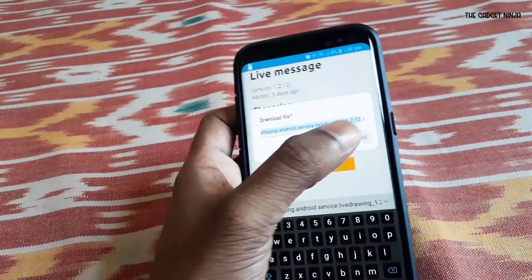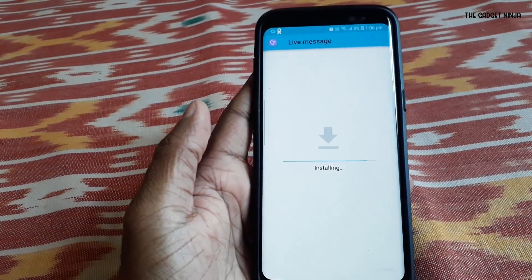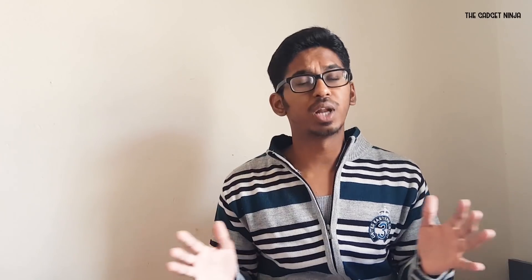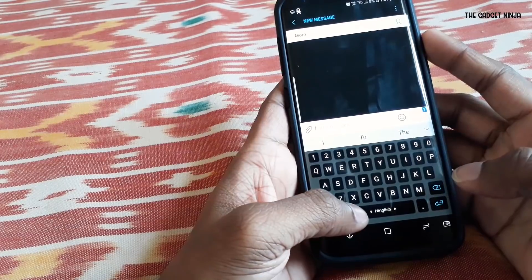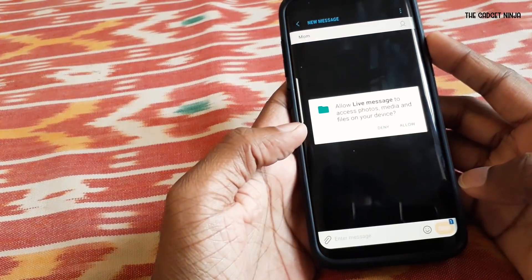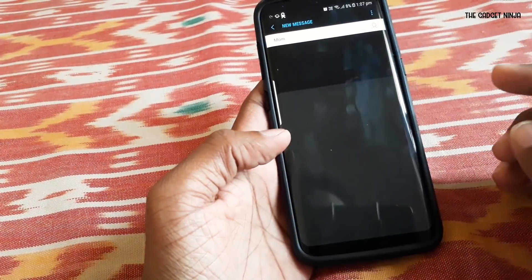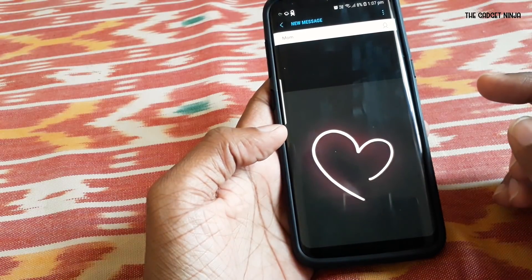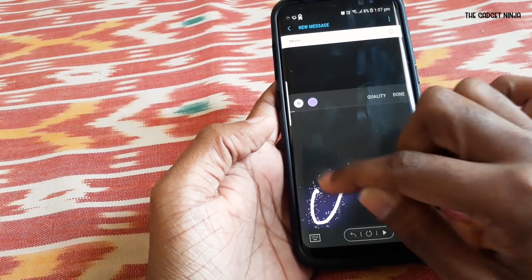Head over to the link in the description below, download that APK, and install it. Now all you want to do is switch your keyboard to the Samsung keyboard. Then hold the icon beside the spacebar and click on live message. Boom — live message is there. Now write anything and it animates itself. It's that easy and that simple.